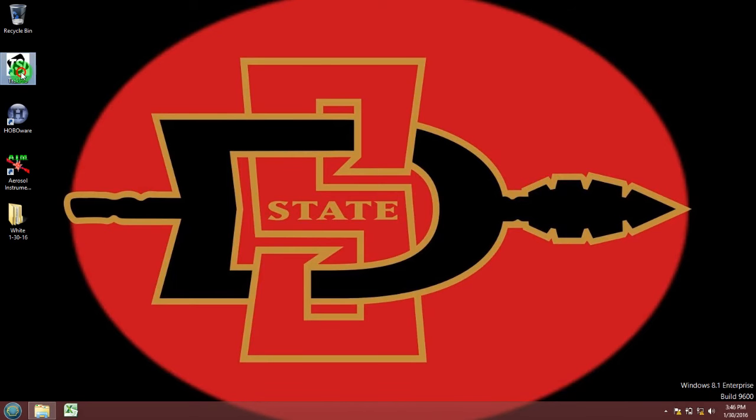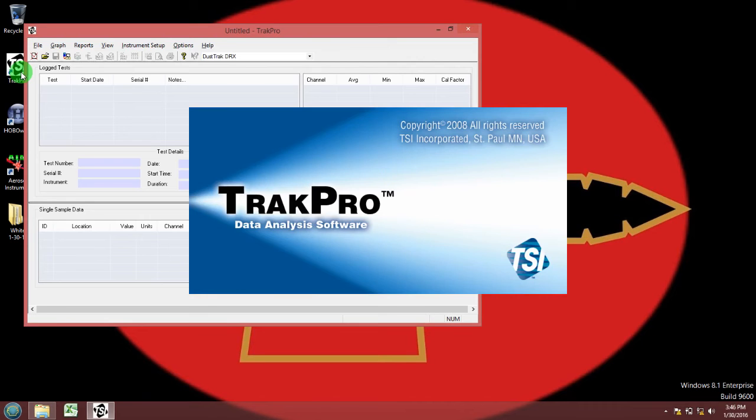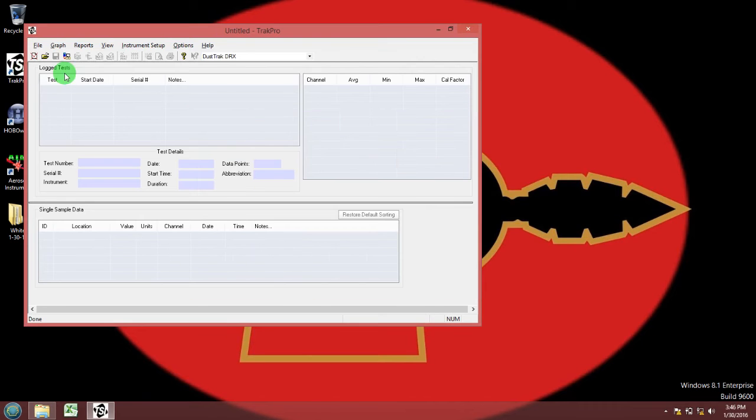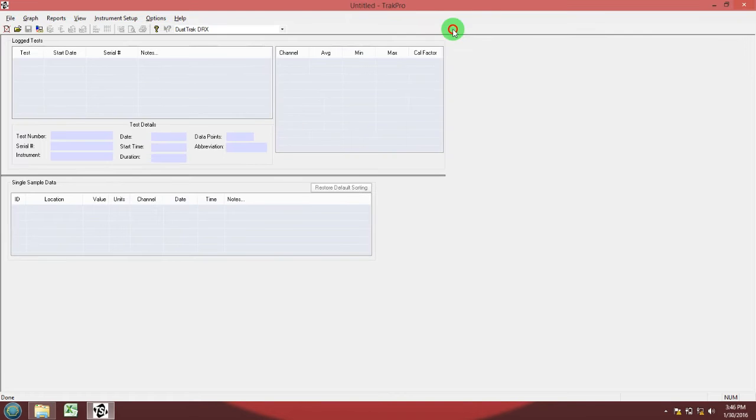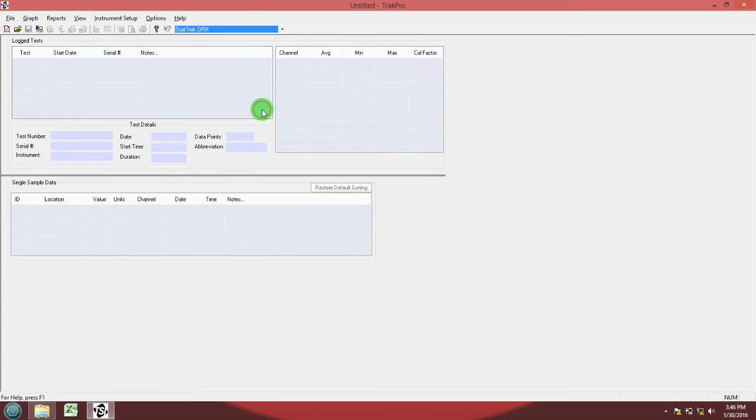Go to TRACK PRO software. Inside the software, it works with multiple devices so make sure you select the correct device which in this case is DustTrack DRX.